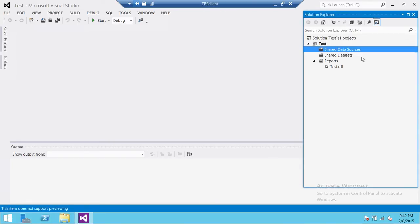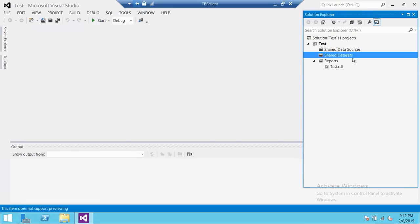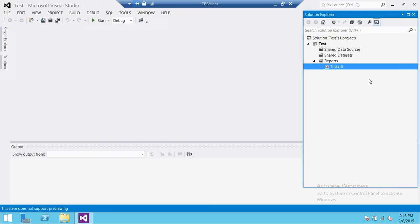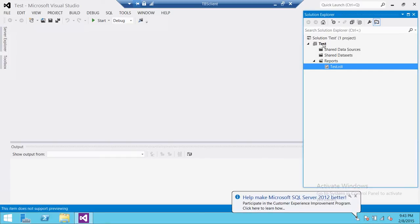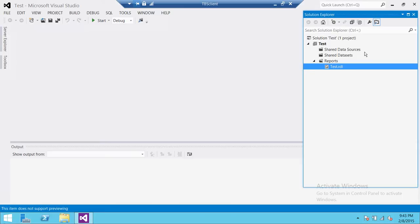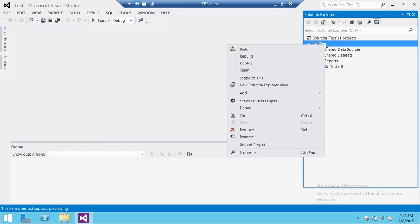I have my shared data source, I have my shared data set, and right here I have the Test.rdl. In order to deploy this particular report, you can also deploy the whole project, which may contain multiple data sources and multiple reports. You can right-click on this Reporting Services project and click on Properties.